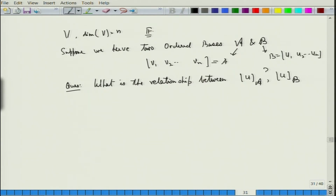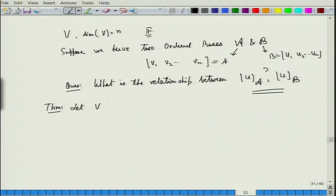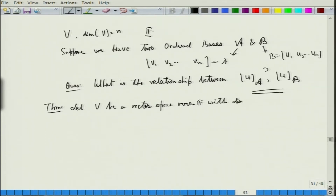Let us try to understand how to relate the two things. There is a theorem — I will write it and try to explain the ideas behind it. Theorem: Let V be a vector space over F with dimension of V equal to n.